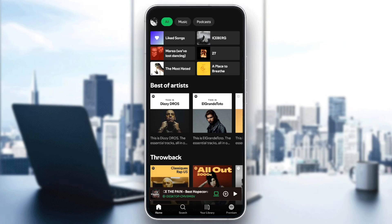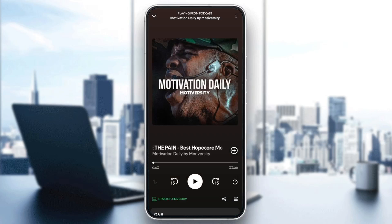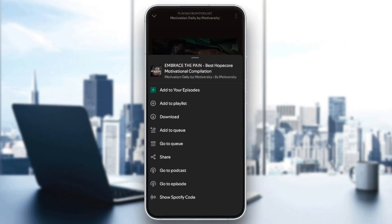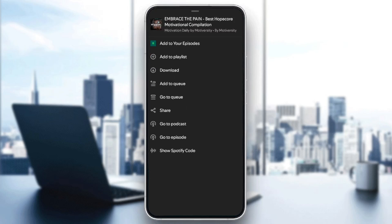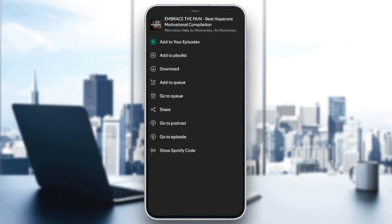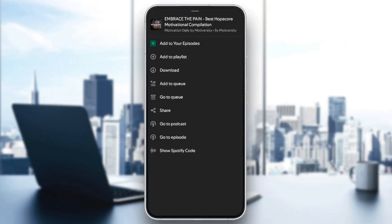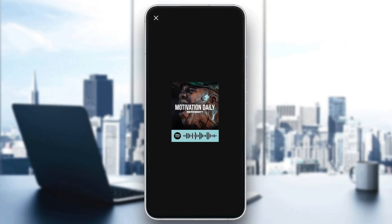All you need to do is choose the song you want to get the QR code for. For example, I'm going to choose this podcast. Right here, you can play the song or the podcast, add it to your queue, or share it. If you click on these three dots in the top right corner, from here you can add it to your liked songs, add it to a playlist, download it, add it to queue, go to queue, share it, go to podcasts, go to episodes, or you can also show the Spotify code. So just go ahead and click on "Show Spotify Code," and this is the code for this song.